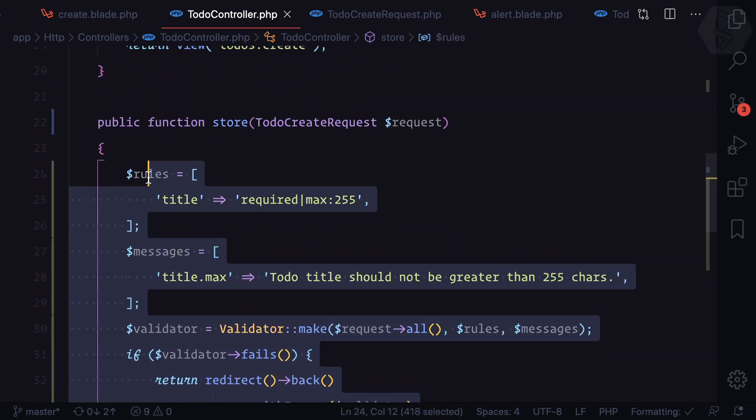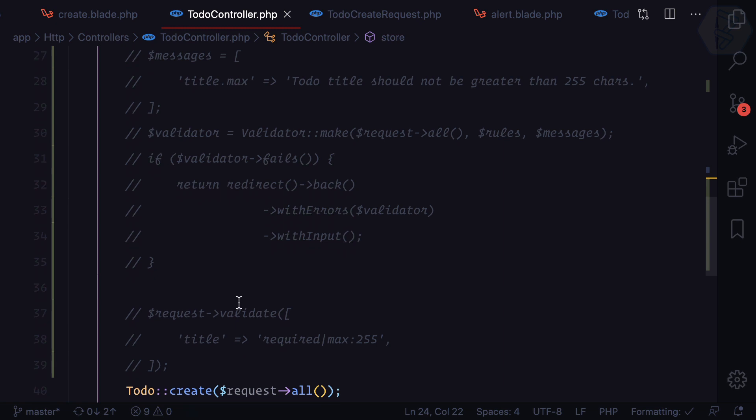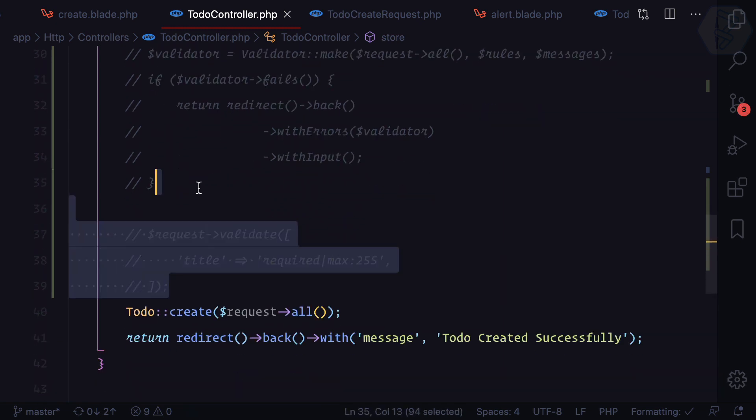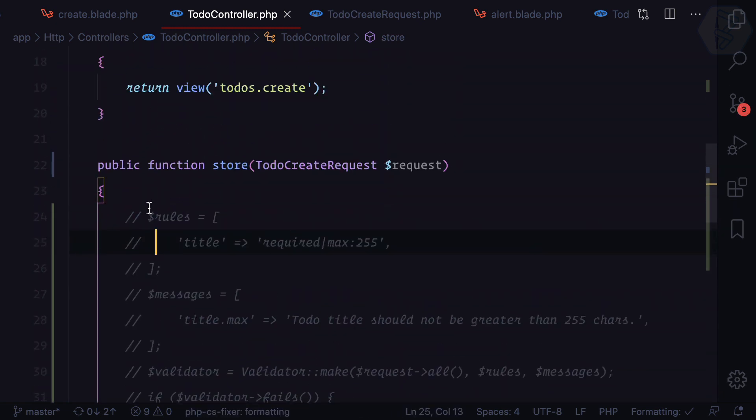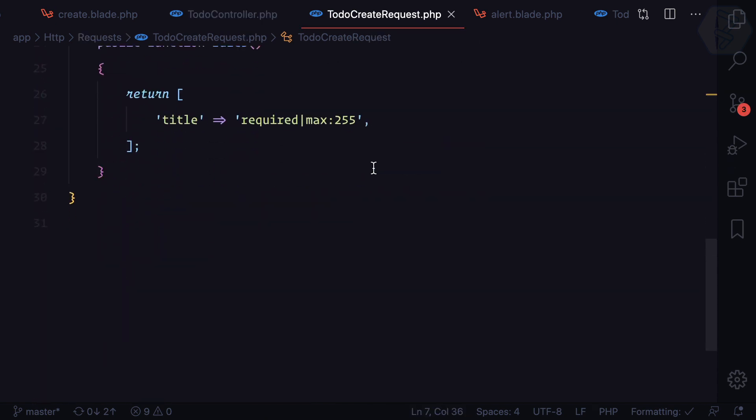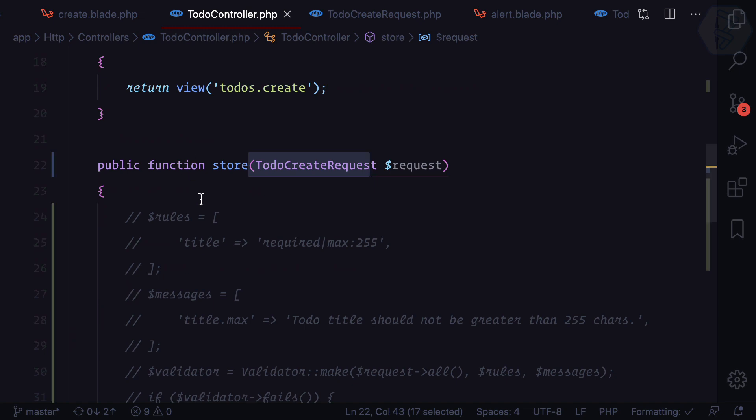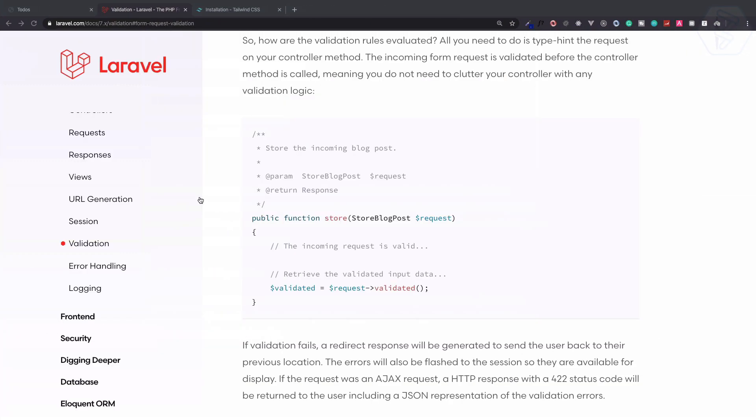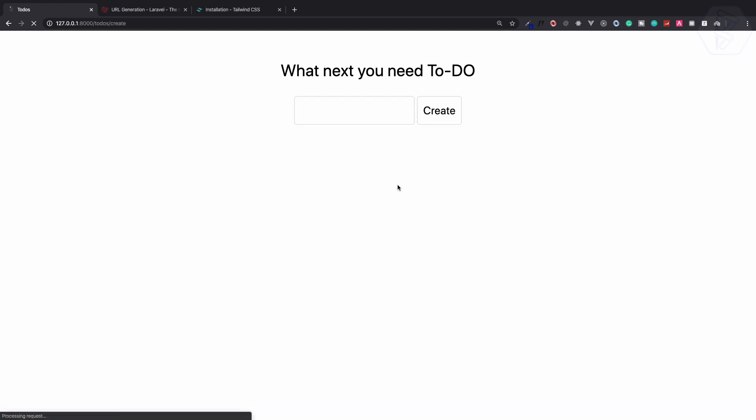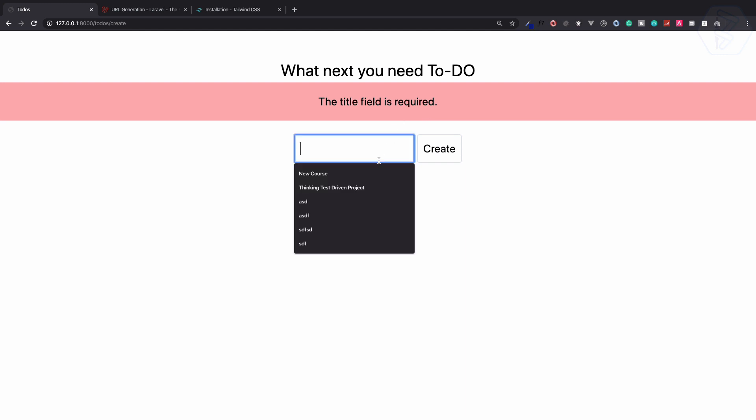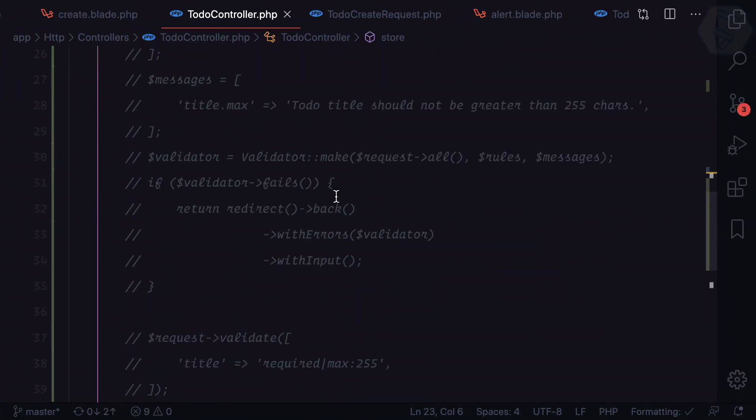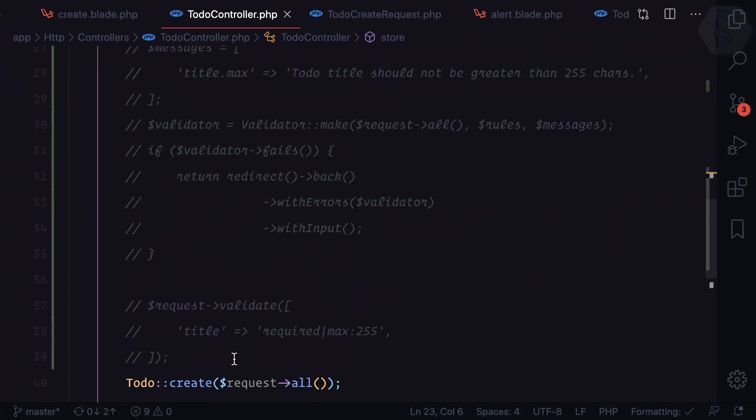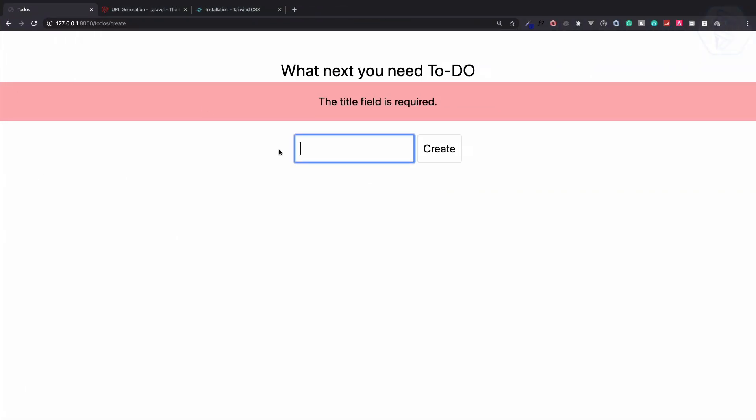I just commented for now. This means we have no validation here, but because the request is coming from this TodoCreateRequest it first validates things and then goes into this function. So this means now if I go here, refresh this page and without entering anything I will say create. Title field is required. And if I give the lorem ipsum, instead I can paste all these commented parts. Create it says title may not be greater than 255 characters.